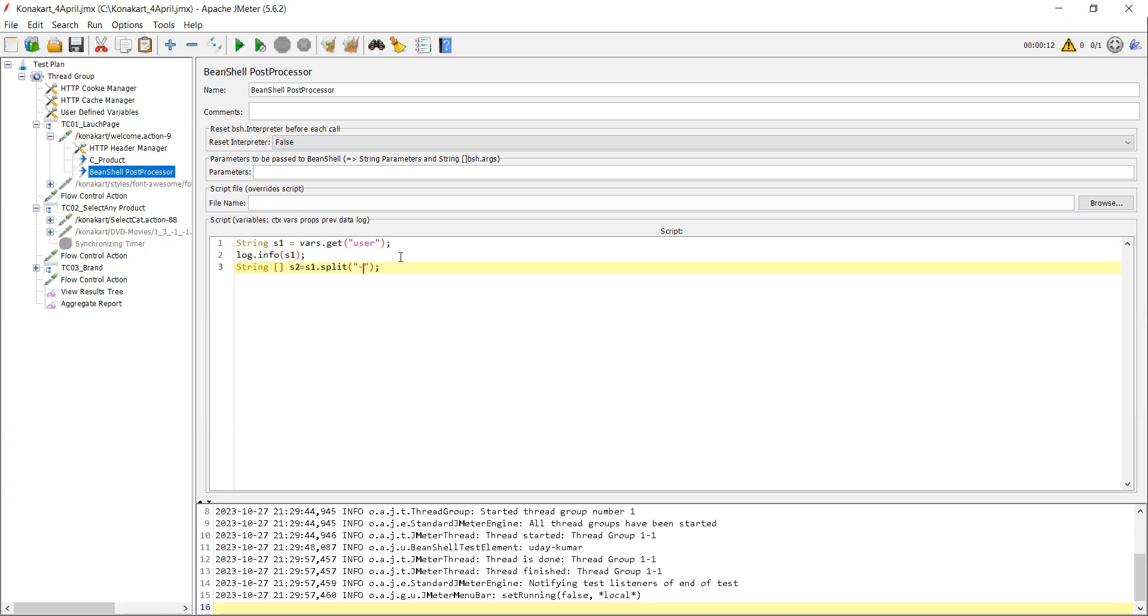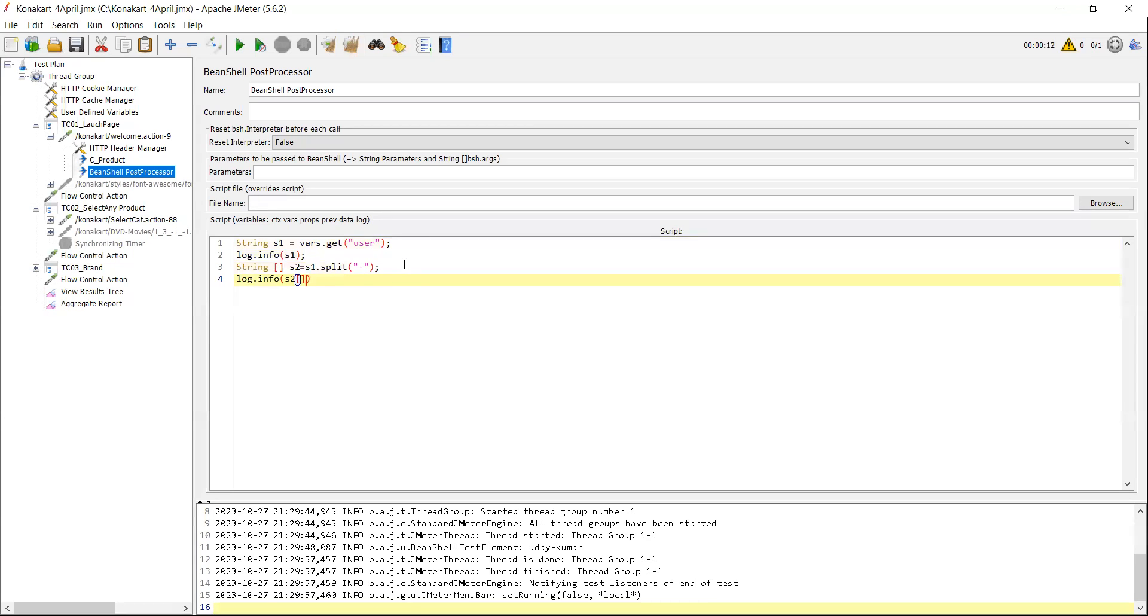So now I want to see whether in s2, whether I'm going to get the value or not. So how can you check? You can use same log.info. So s2 - your second variable is array. Array values start from zero, right? So zero is first value, one is second value. So let me keep zero first and see whether the value is generating or not. I'm just clearing everything and running it now.